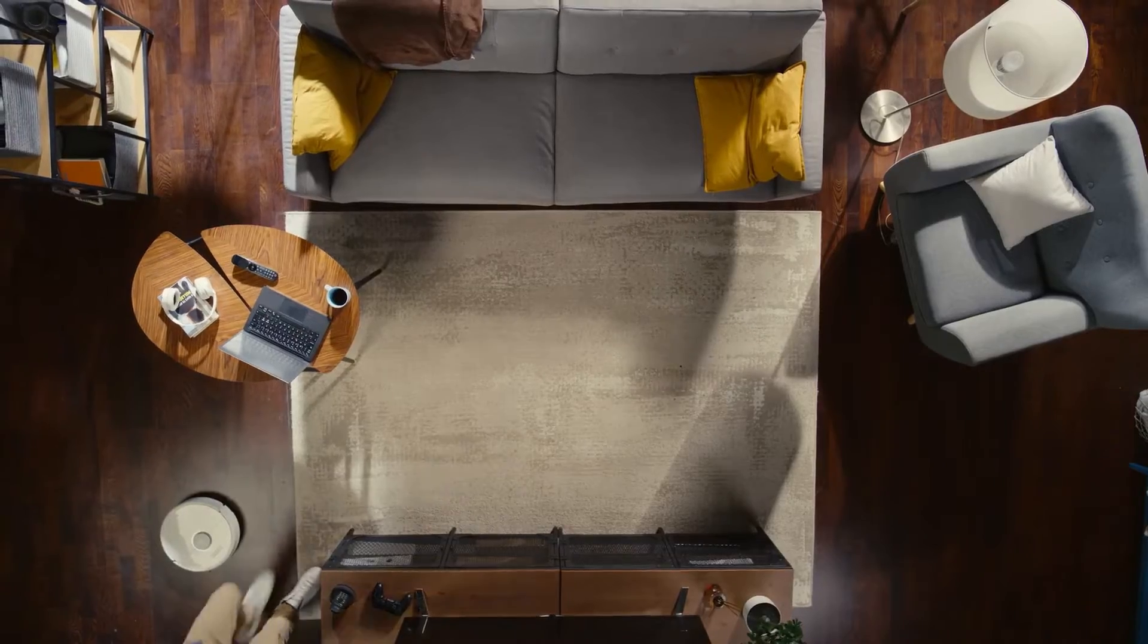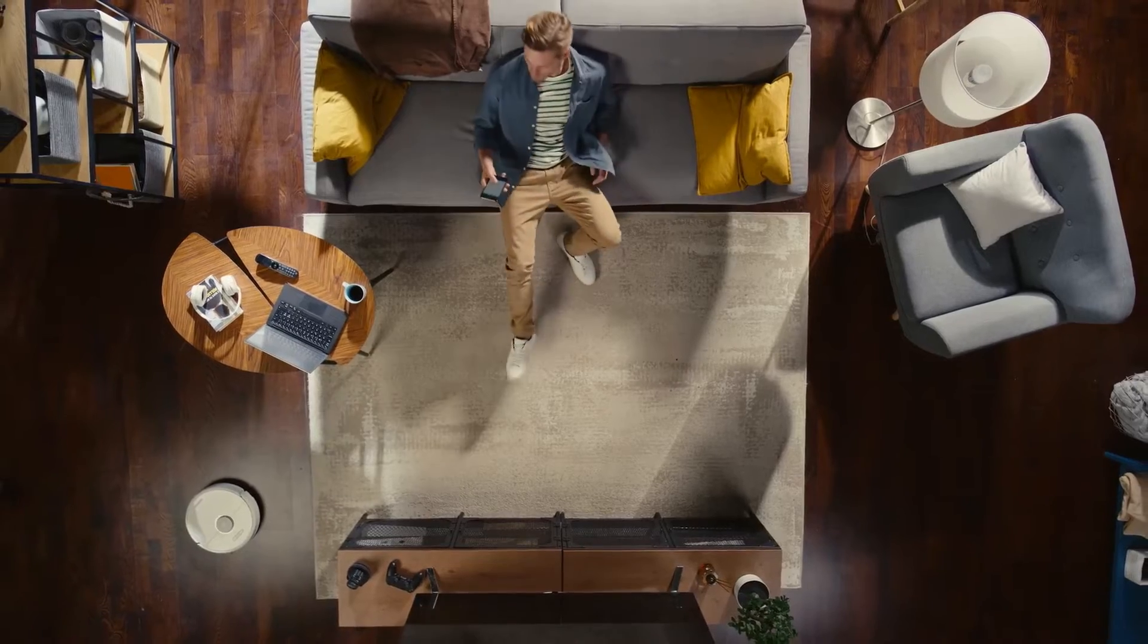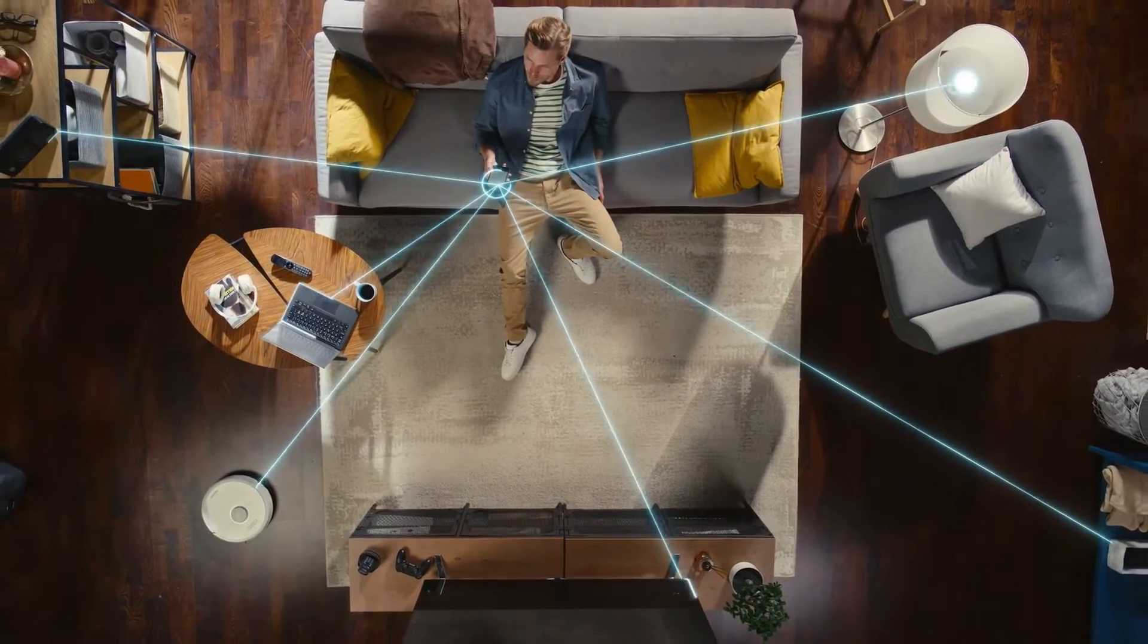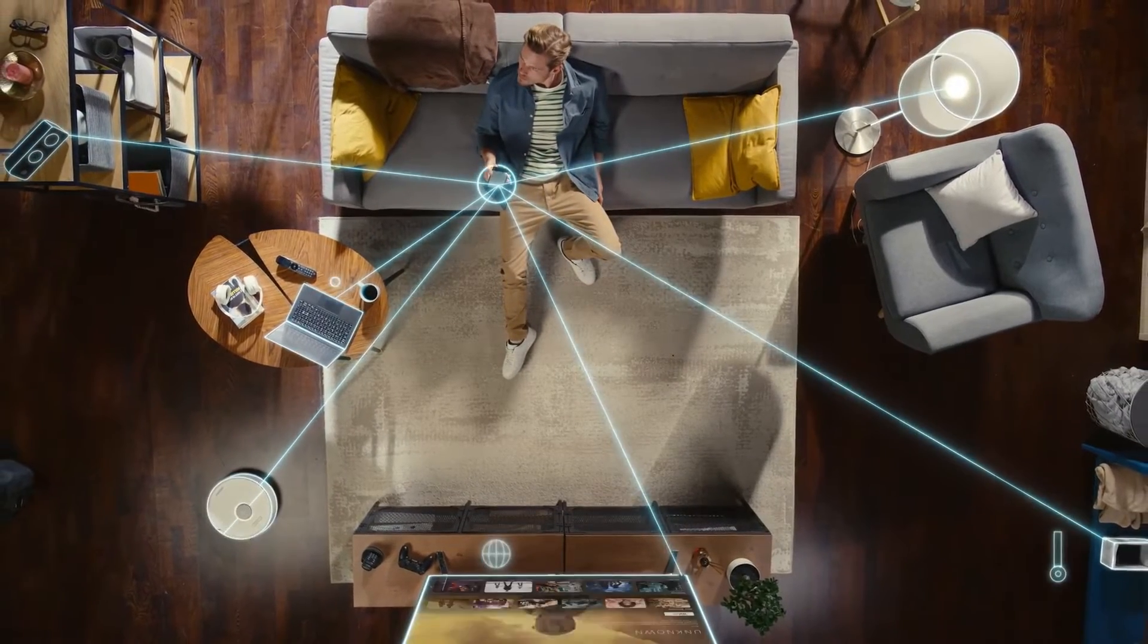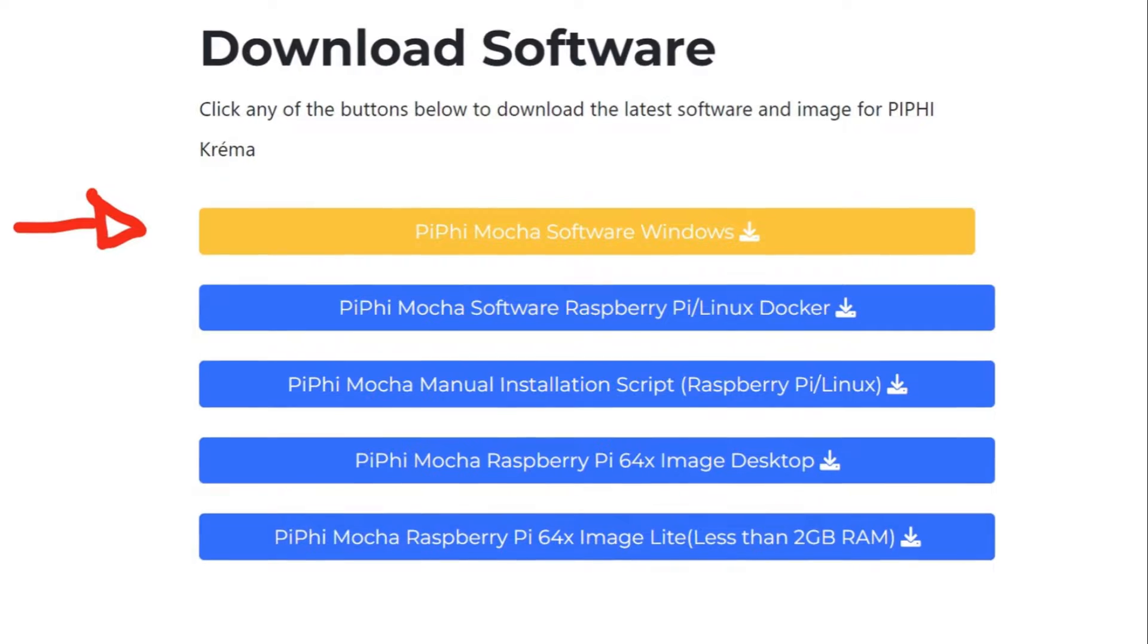First, ensure your PC is connected to the same Wi-Fi network as your devices. This is a crucial step for the local connection to work. Ready to dive in?